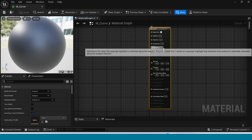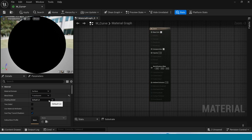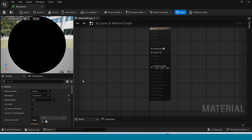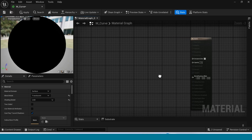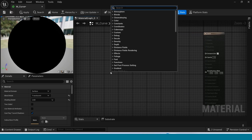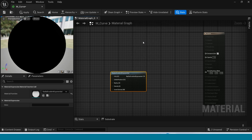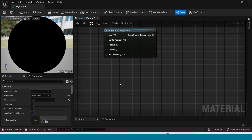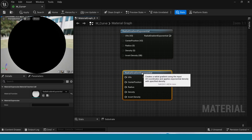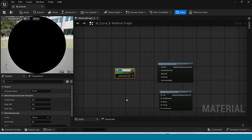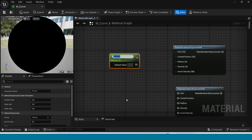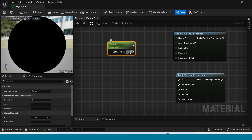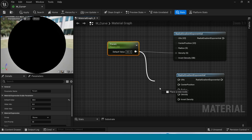Now select this in details. Set the shading mode to Translucent. Right click and take a Radial Gradient Explosion. Duplicate this down. Take a parameter and its value is 30. Connect this to density, and connect it here too.